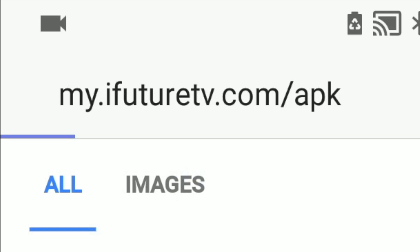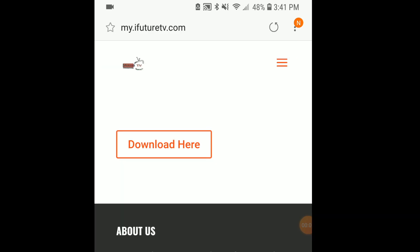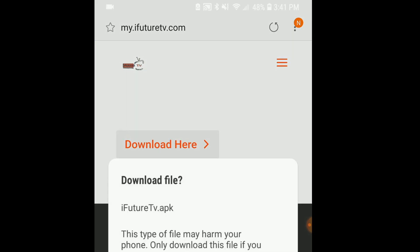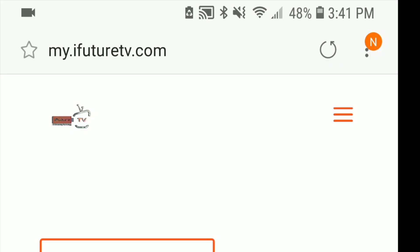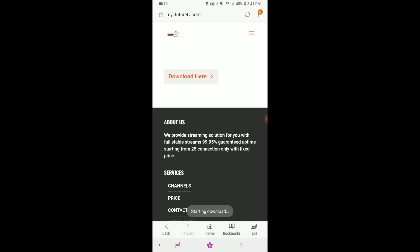In your web browser, input the following URL: my.ifuturetv.com/APK. The iFuture TV website will appear. Scroll down to the download here option and select it. This will download the iFuture TV app.